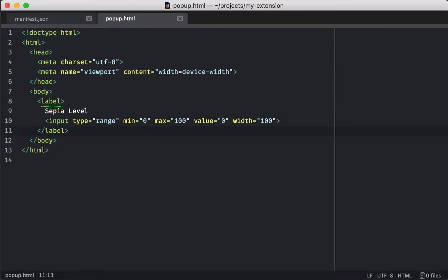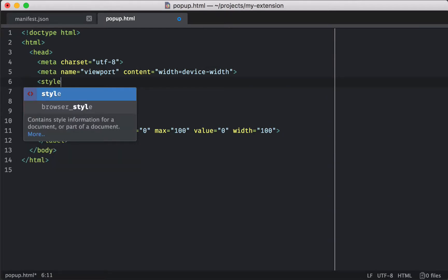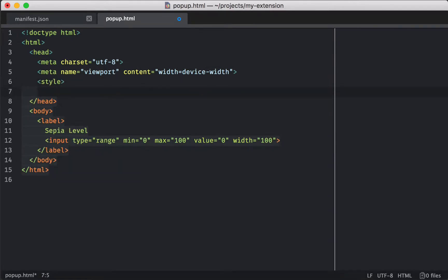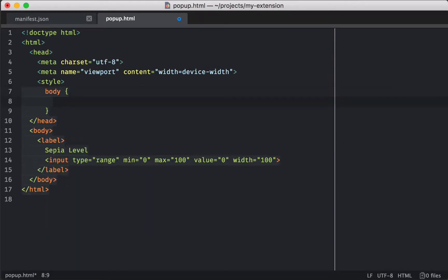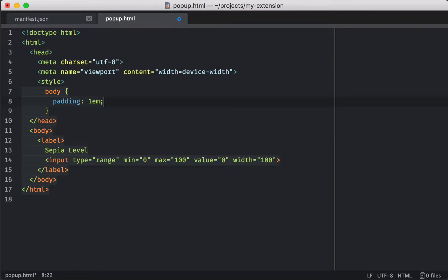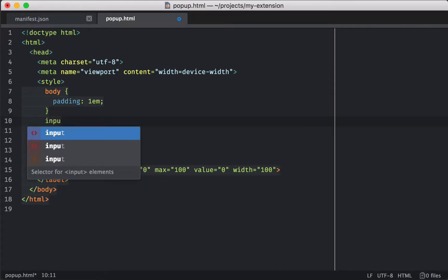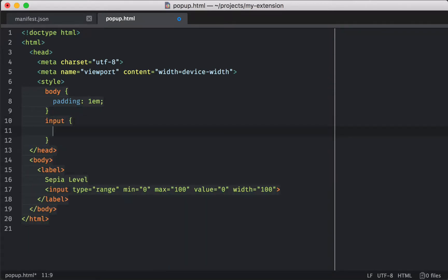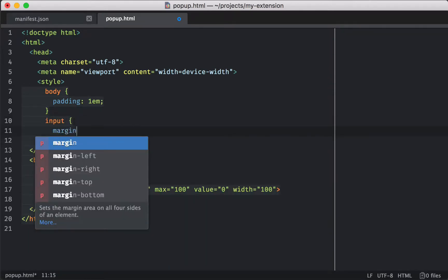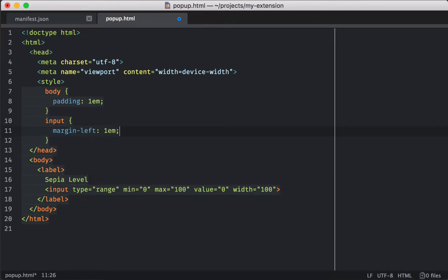We're going to need some styling just to make this look good — not a ton, but just put some margins between our text and our control, and put a little padding around our control and the edge of our pop-up. So I'm just going to add some margins here and a little bit of padding.